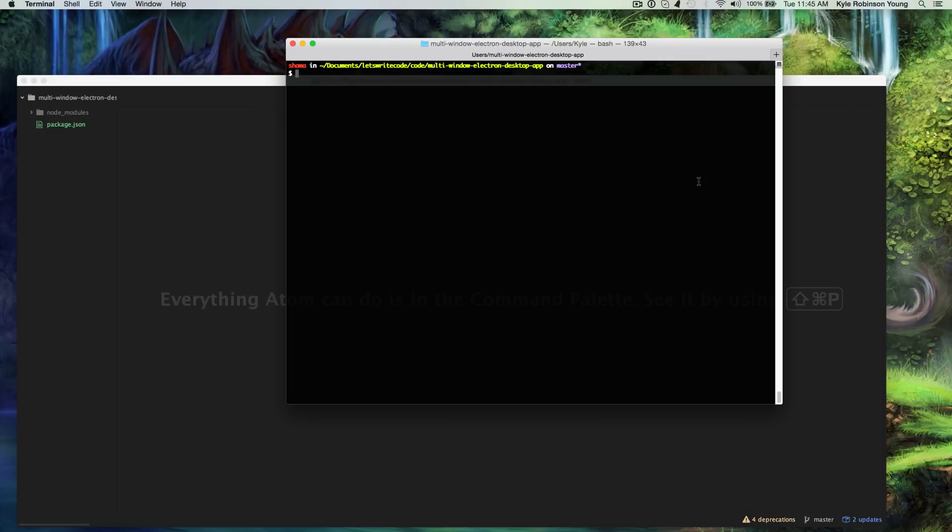Hello again, this is Kyle. Let's write some code. Today we're going to create multi-window desktop applications using Electron. It's just going to be a simple app that communicates through multiple windows, just to give you a sense of how Electron can piece things together.